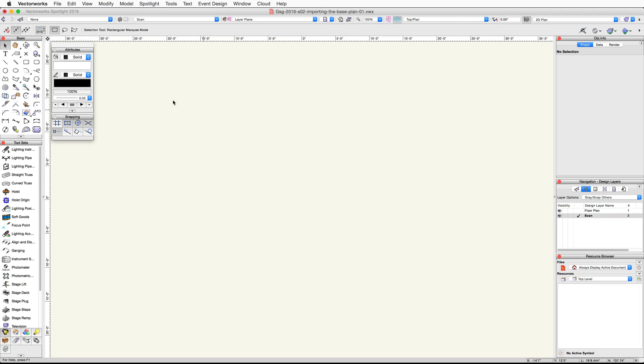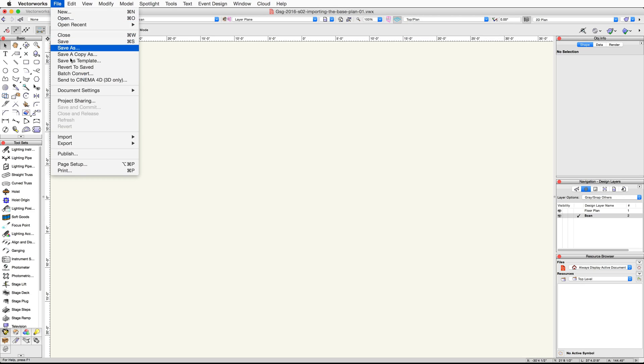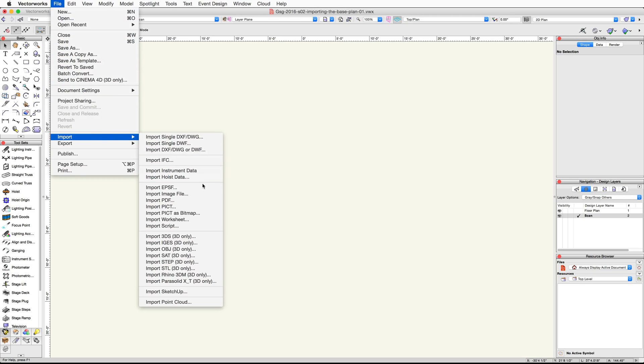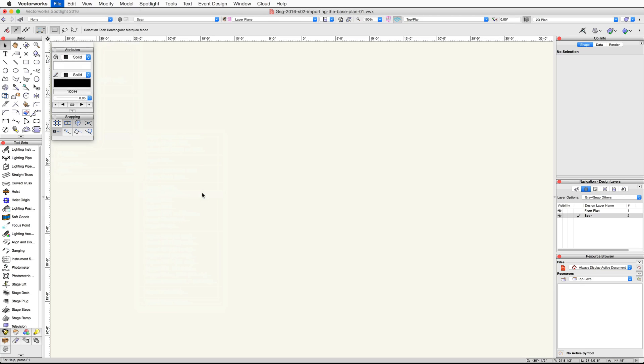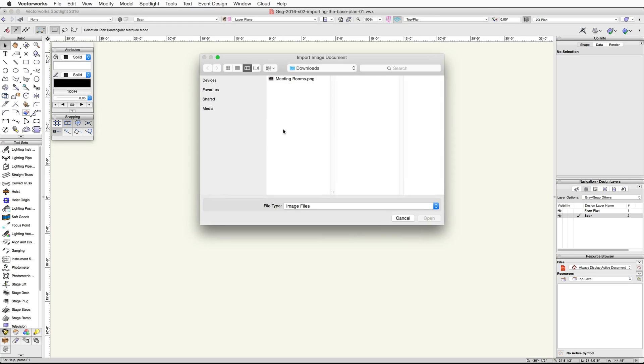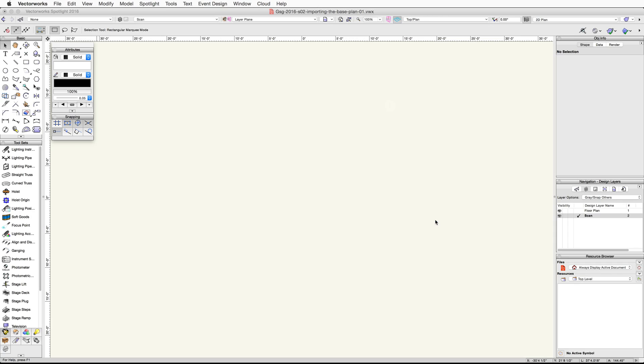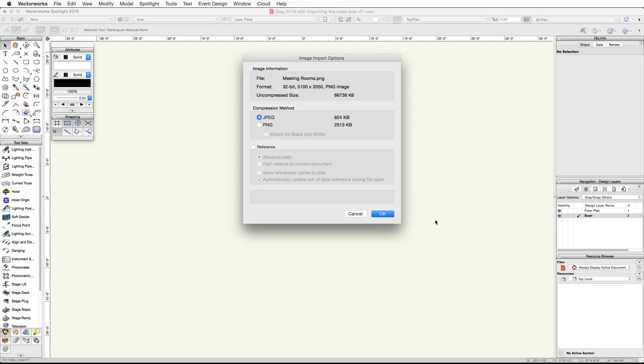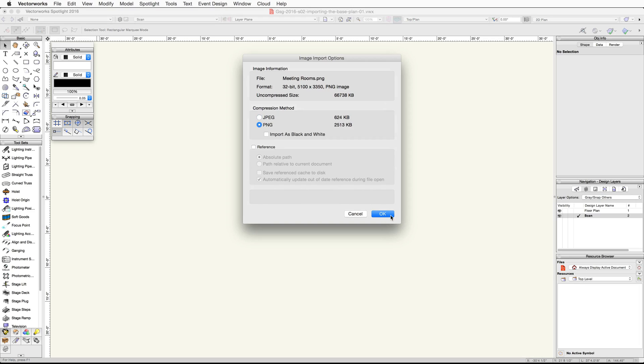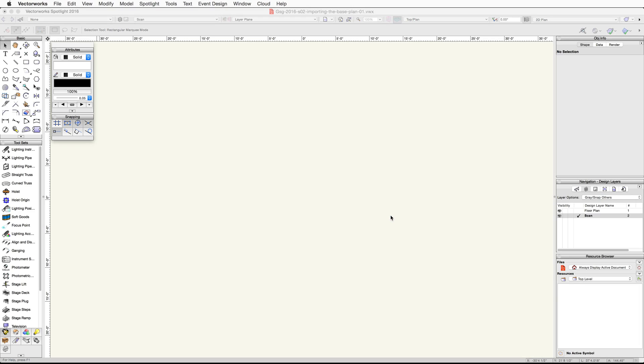Now go to File, Import, and then Import Image File. Choose the meetingrooms.png file and click Open. In the Import Image dialog, choose PNG under Compression Method and then click OK.